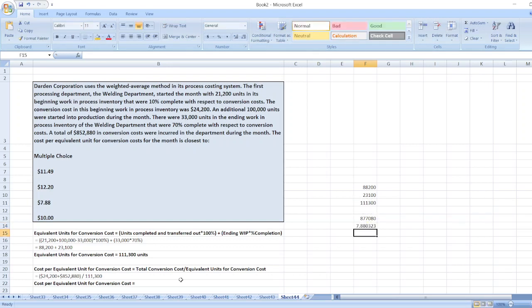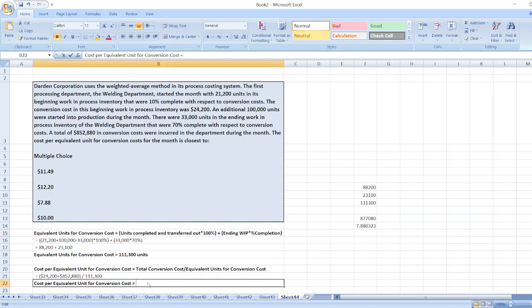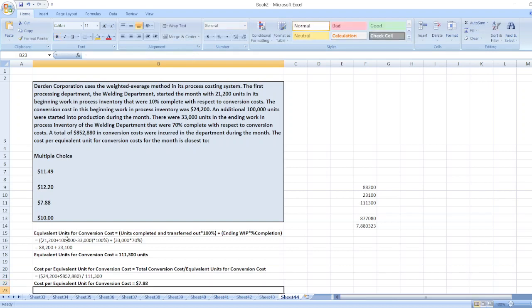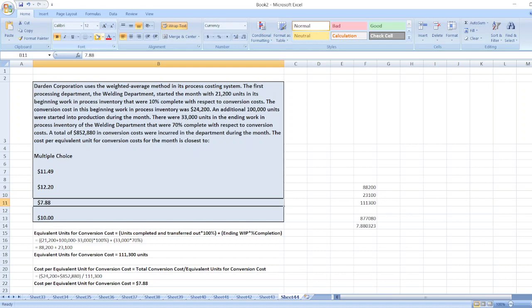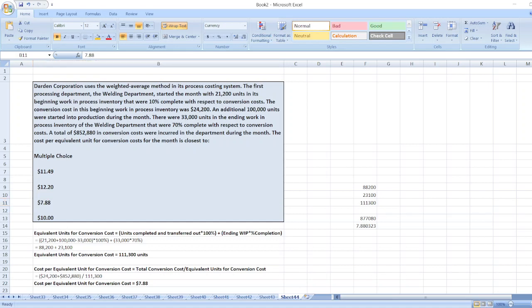So it equals $7.88. Our right option is option three: $7.88. The cost per equivalent unit for conversion cost for the month is closer to $7.88. Here is the solution. If you have any doubt, you can ask me through the comment box, and if you like my video, please subscribe to my YouTube channel.